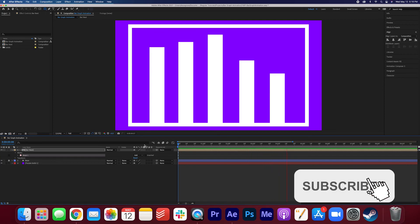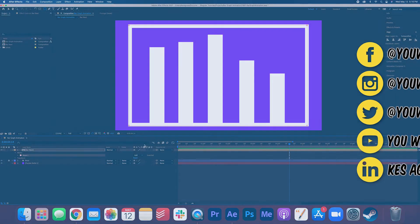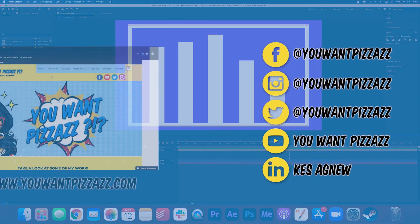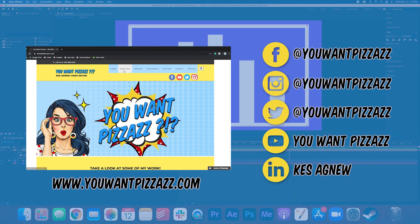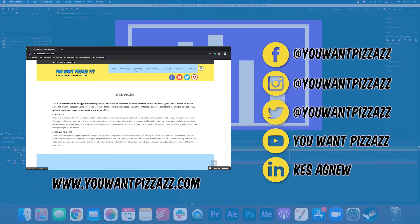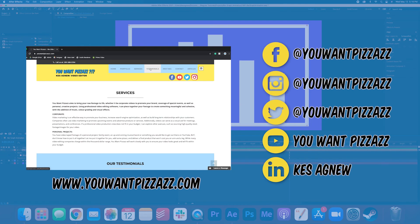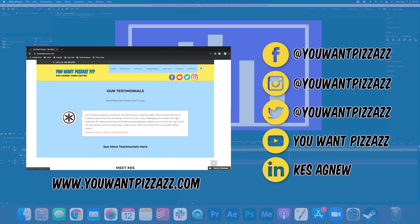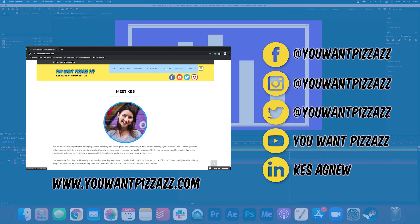And there you have it folks, a simple bar graph animation. I hope you found this video helpful. If you did, please give this video a like and subscribe to the YouWantPizazz channel for more Adobe tutorials. Have a great rest of your day, folks.